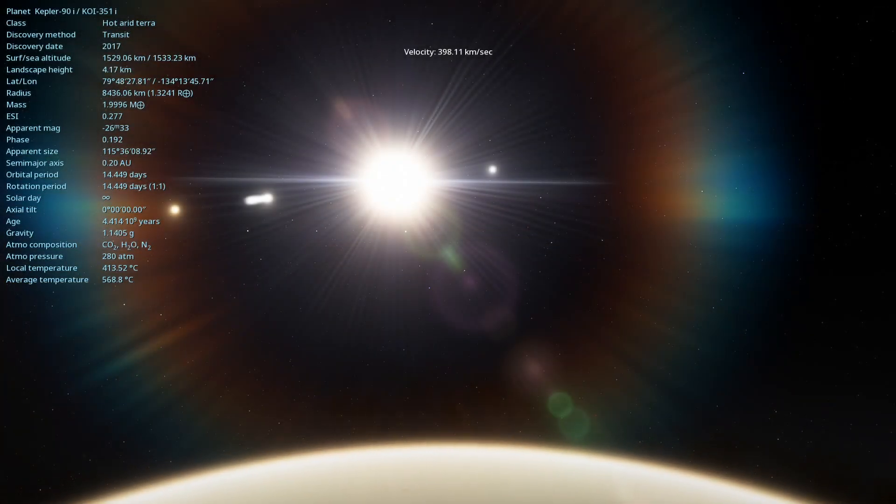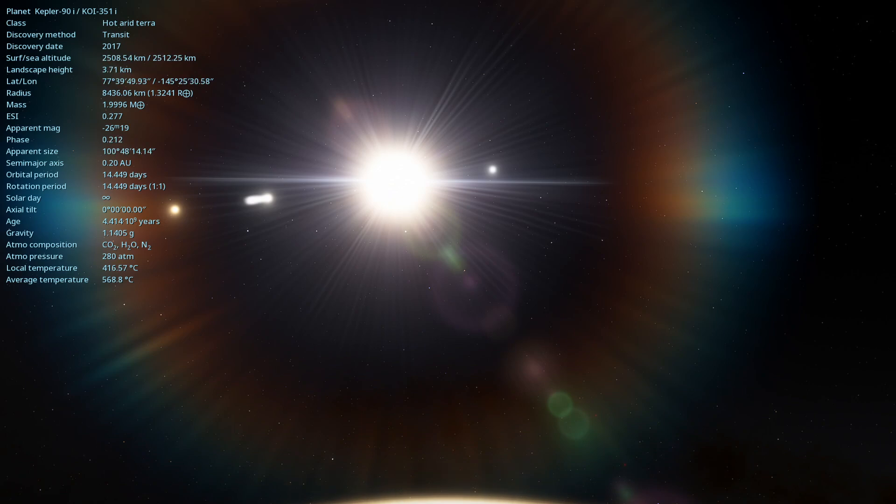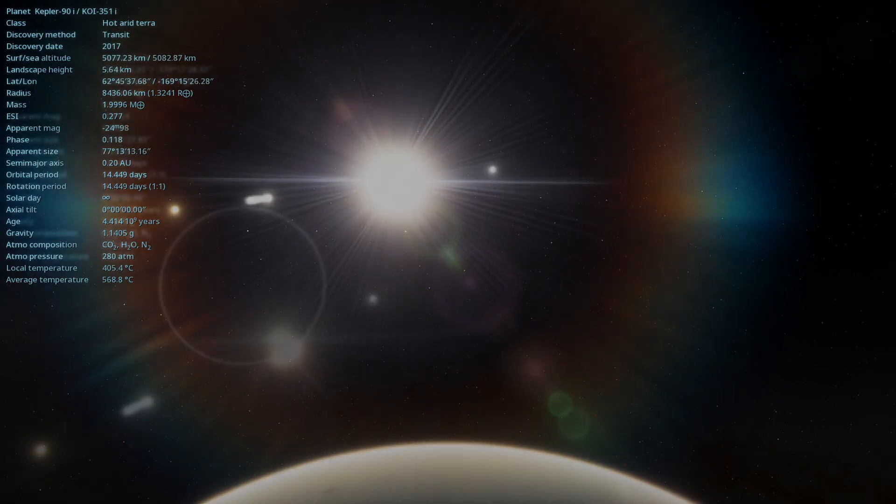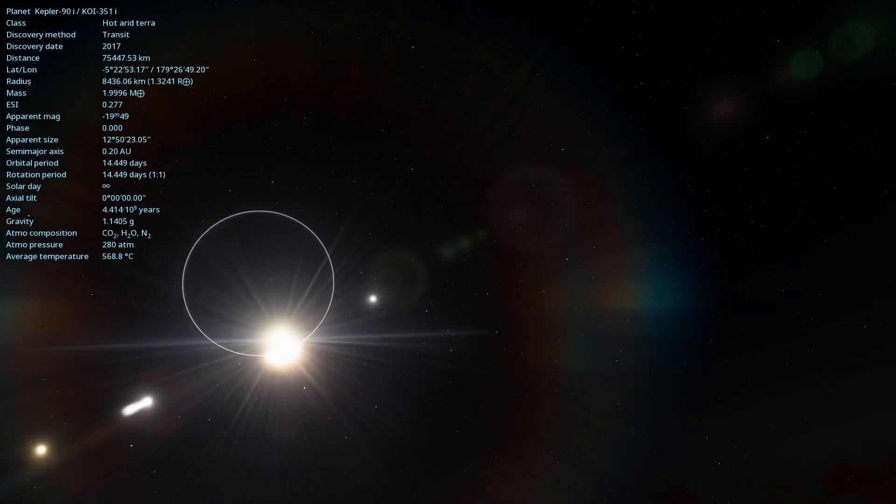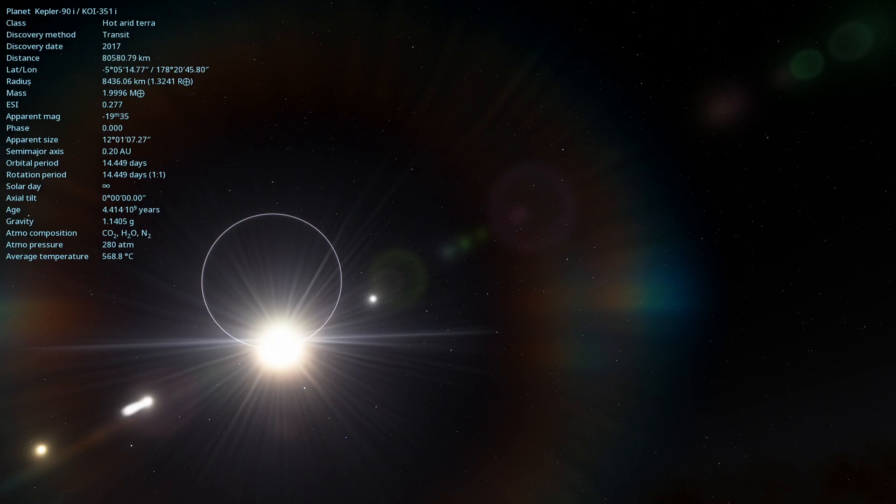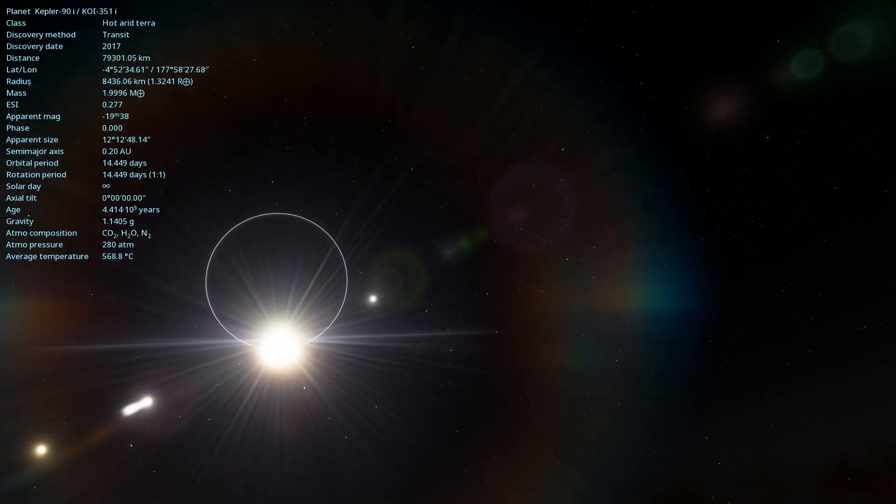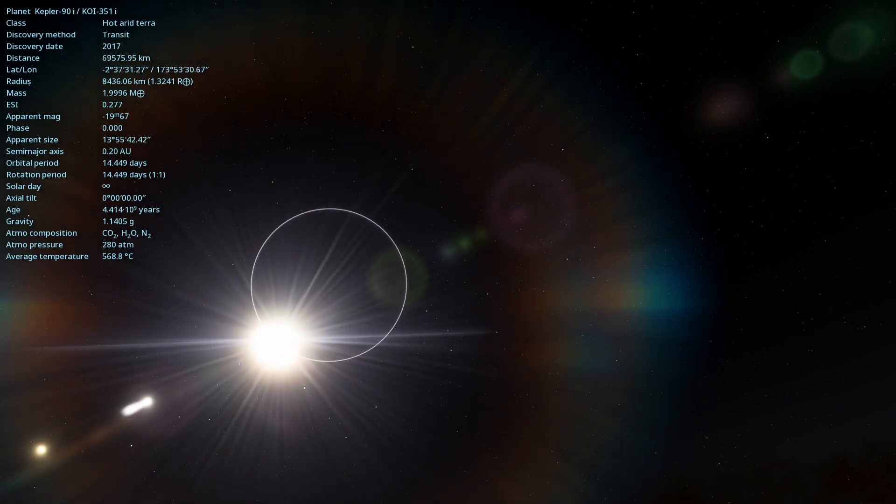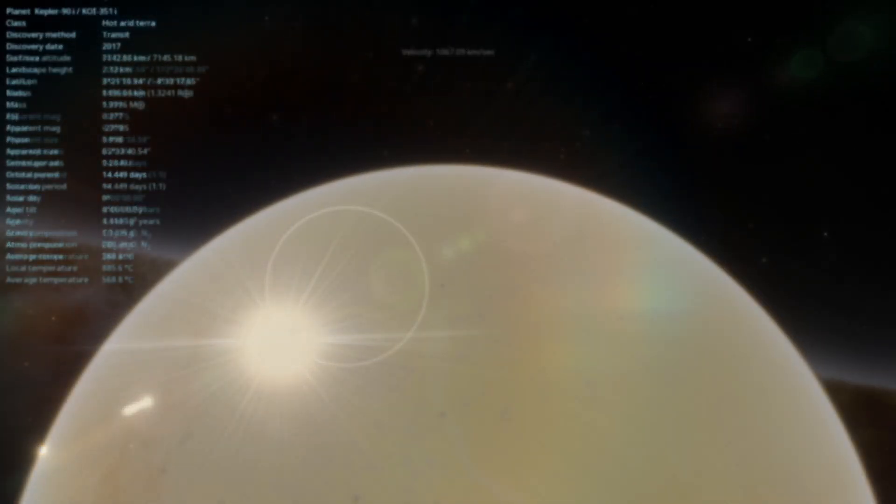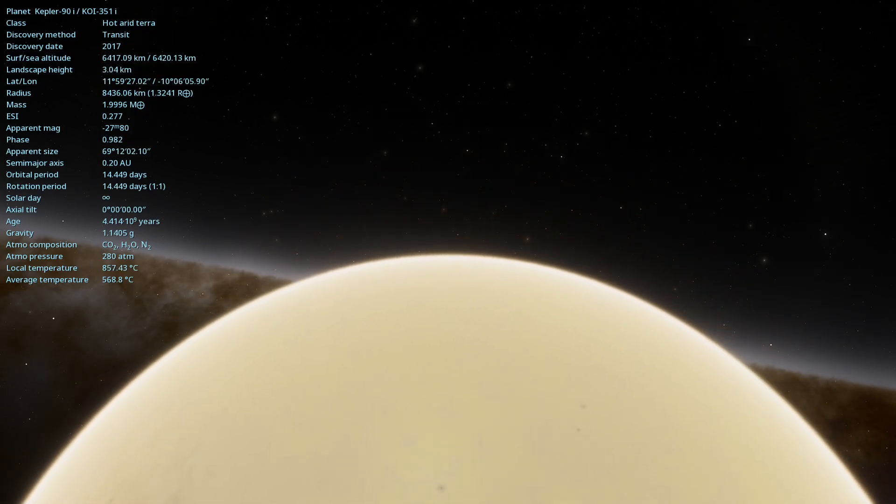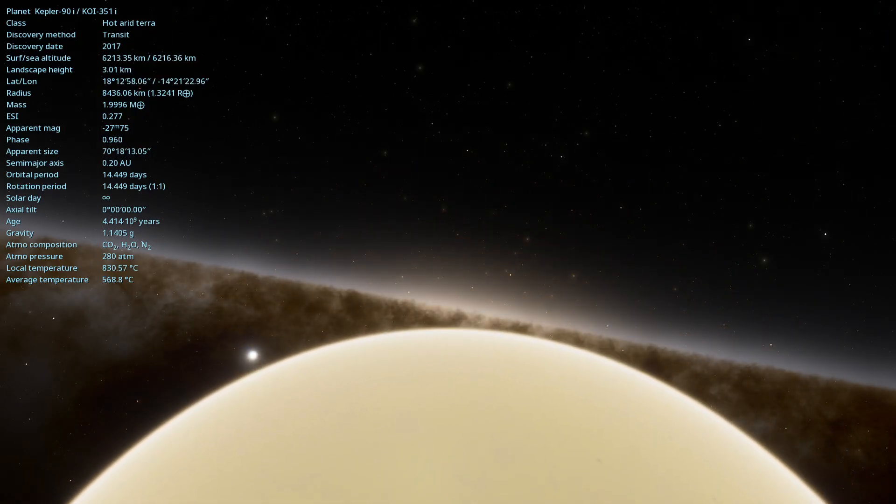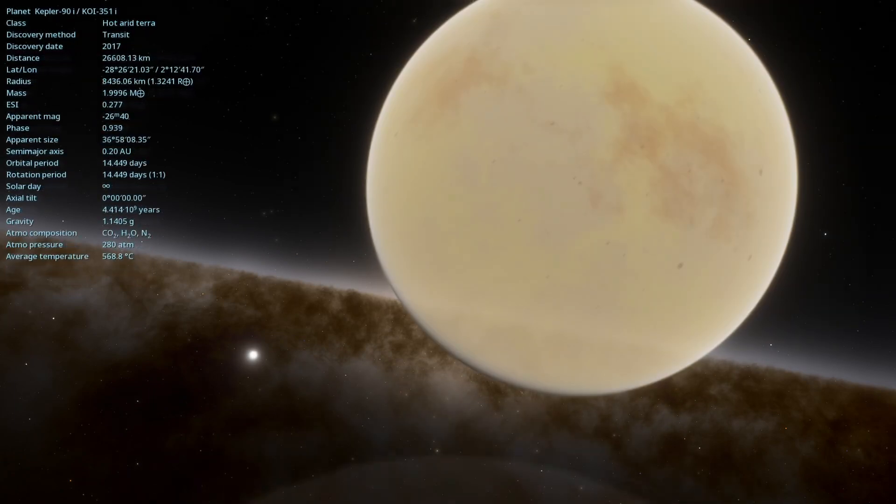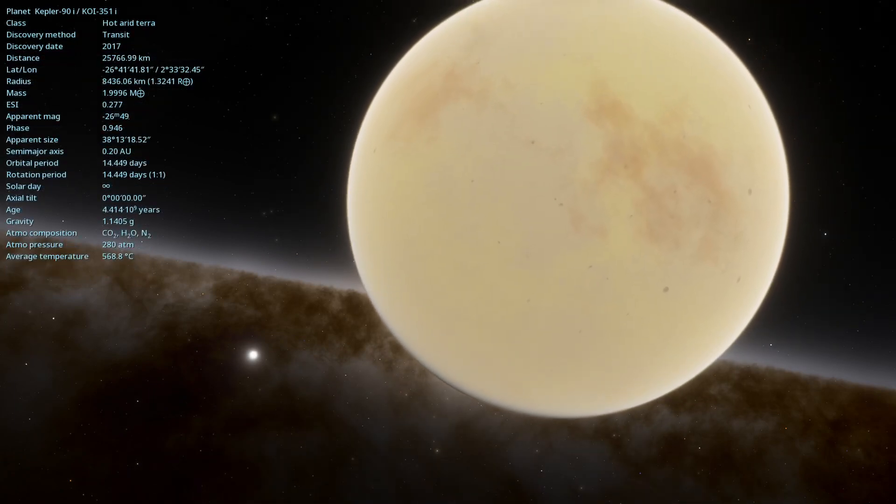Kepler-90i was discovered in 2017 by a team of astronomers using data from NASA's Kepler space telescope. What makes this discovery even more fascinating is the use of machine learning techniques developed by Google, which helped identify this planet amid a vast data set. Located approximately 2,545 light years away from Earth in the constellation Draco, Kepler-90i orbits the star Kepler-90.